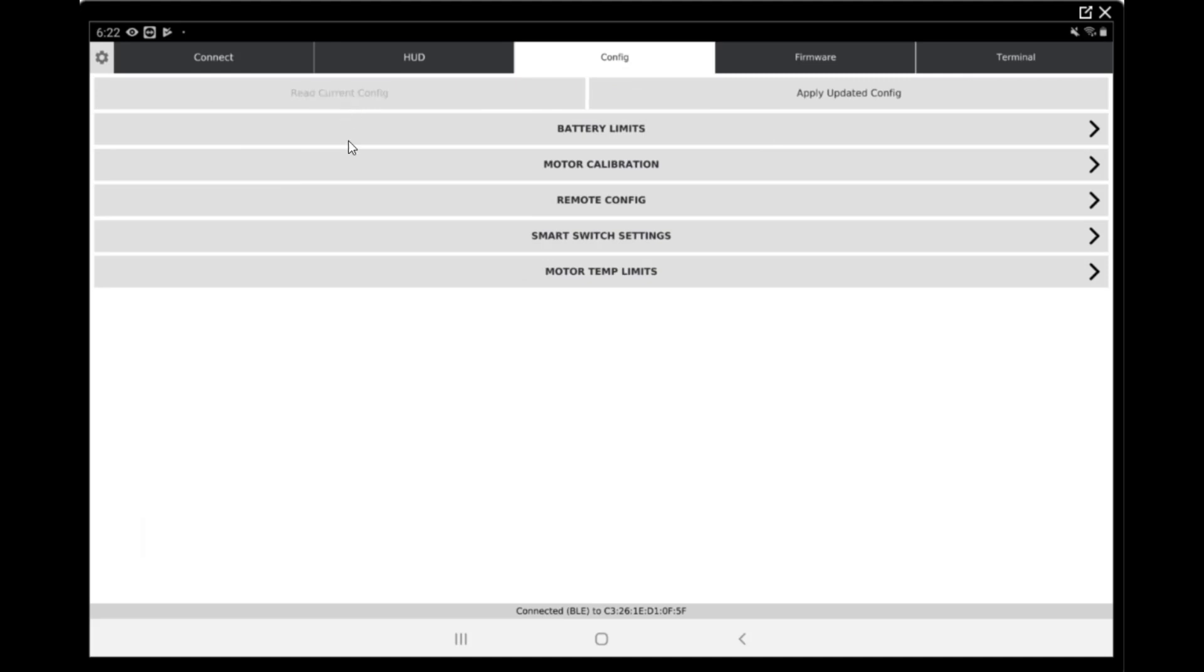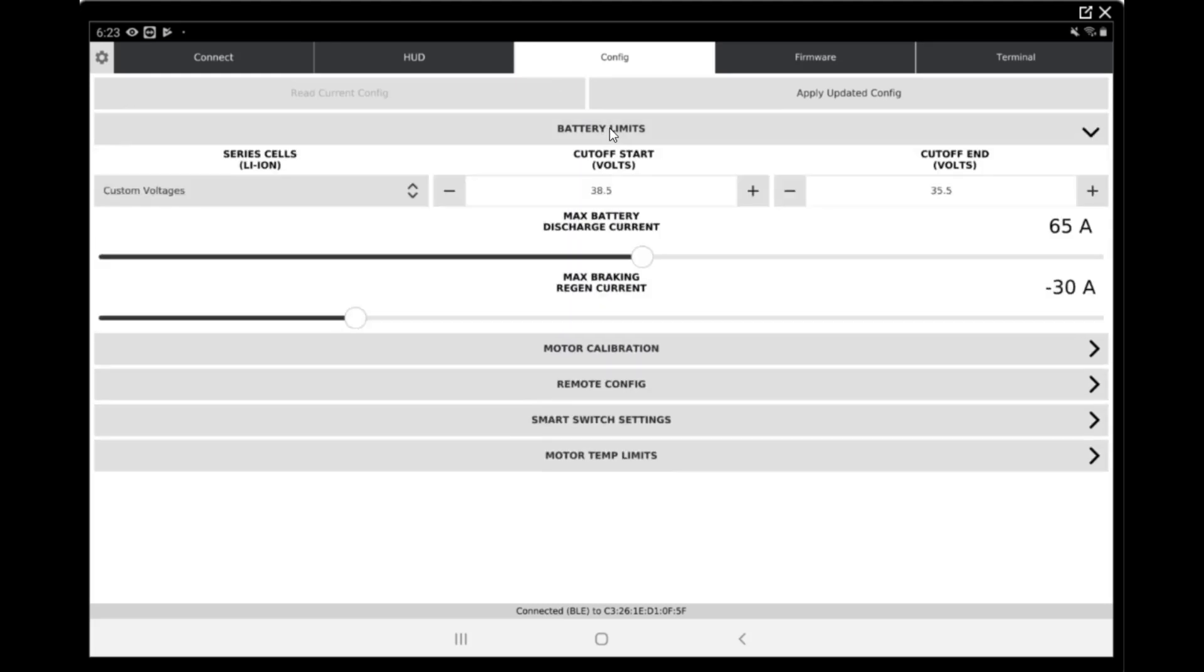Now we have to go into the config. First step is read current config. Once we do, we can go and see the battery tab. In battery limit tab, we should be at custom voltage. I know there's some versions of the Unity app that will show 11S, which is okay because we're using custom voltages that are lower than what Inertion will suggest for 12S batteries.